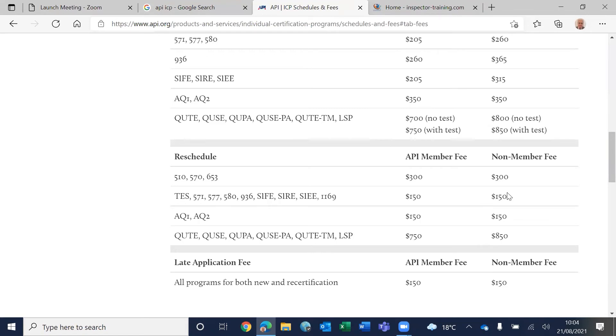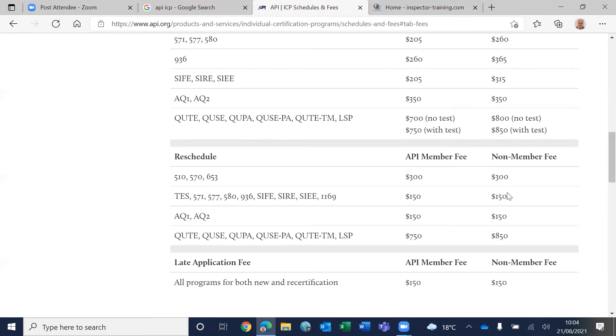If you cannot attend the slot, the three-week window, then you have to pay $300 and ask for rescheduling. That probably takes around five to six months to attend the exam again.